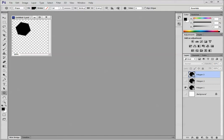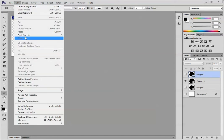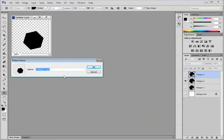Now I'm going to turn off this eye, turn on the next one. Edit, Define Pattern, Hex 2.